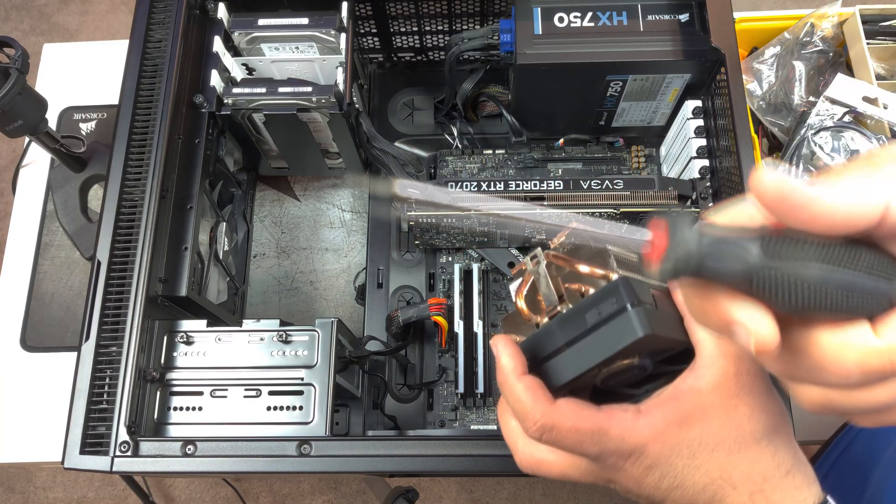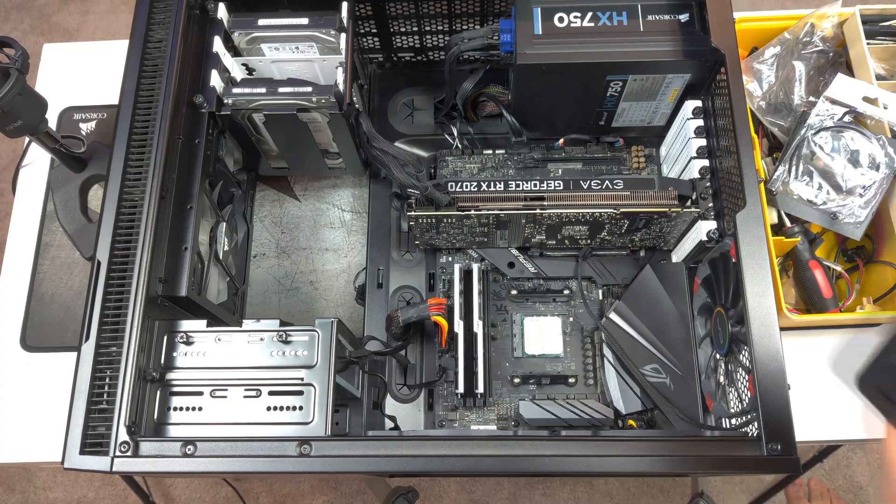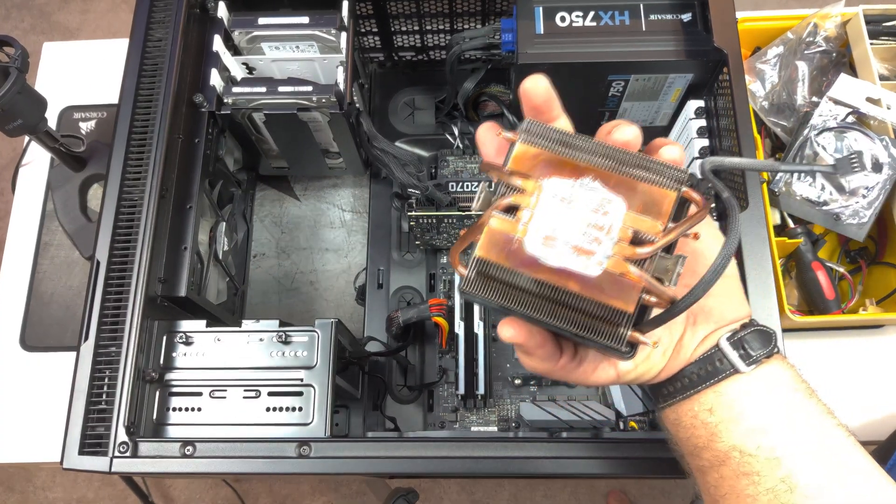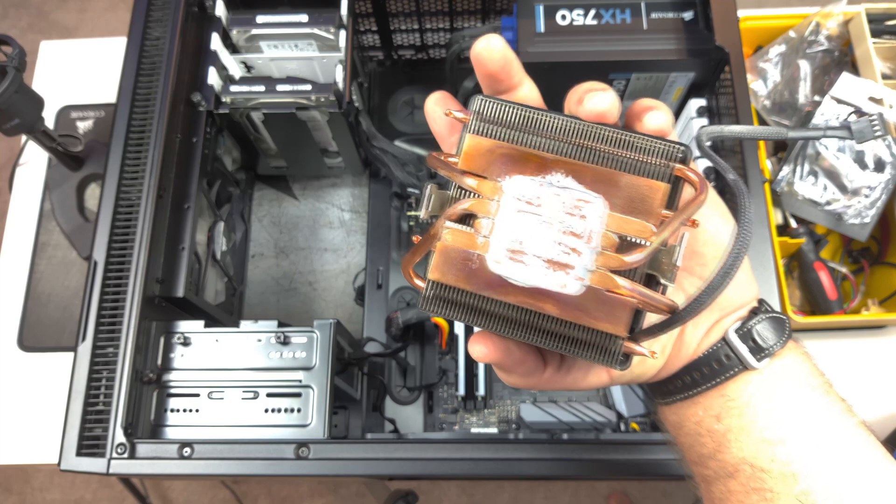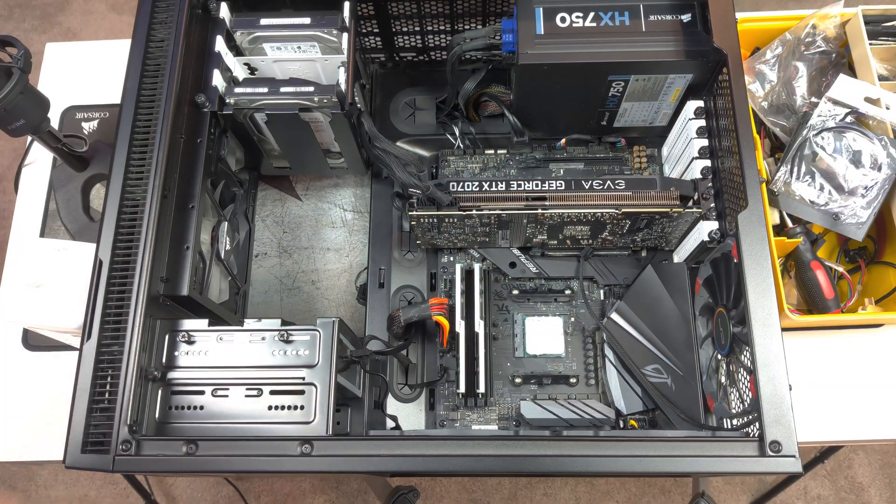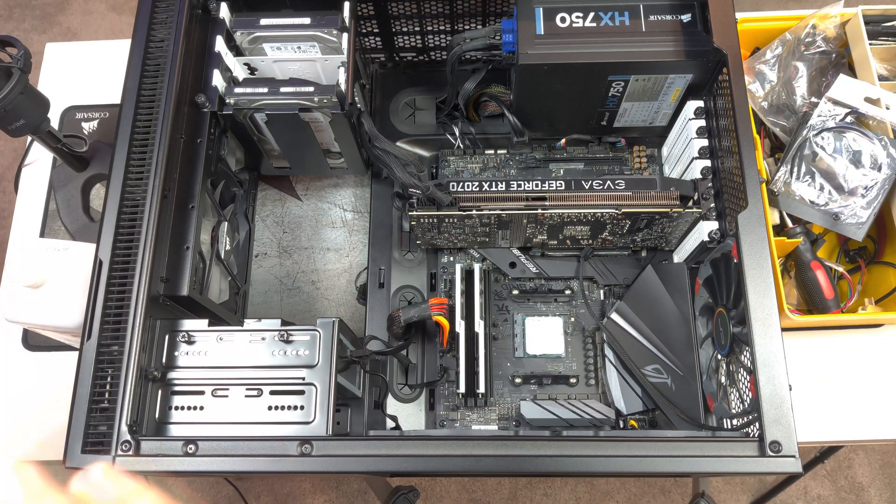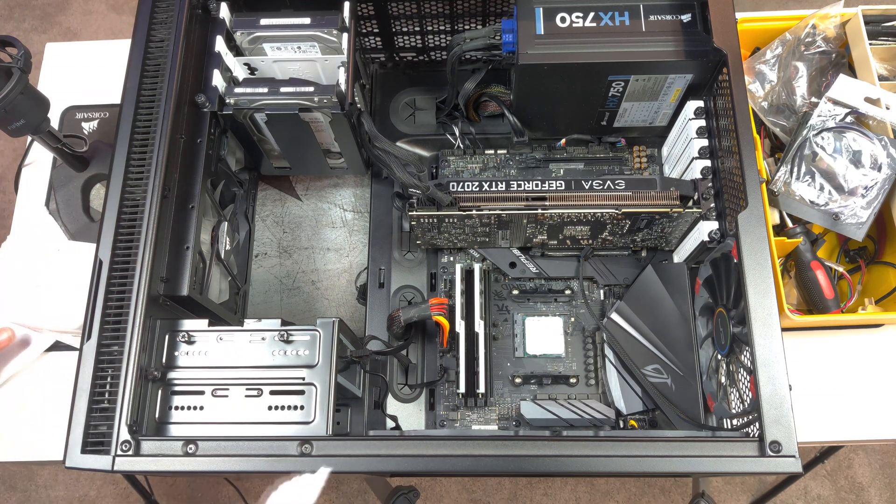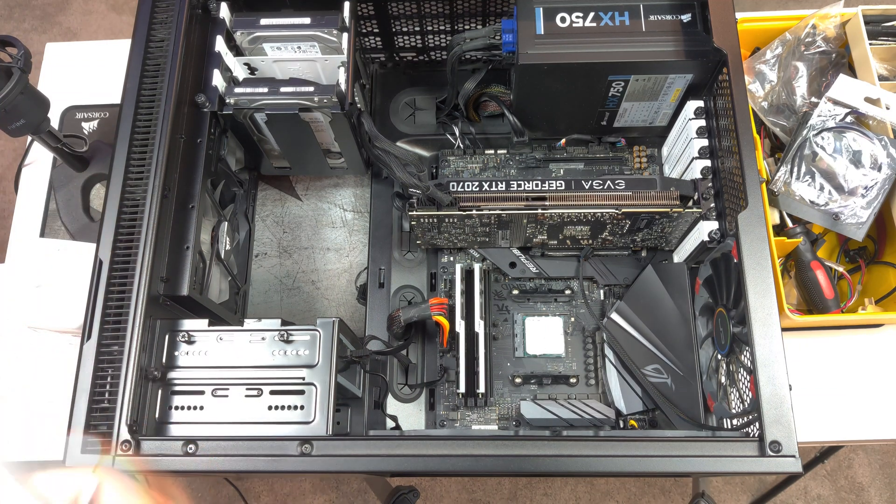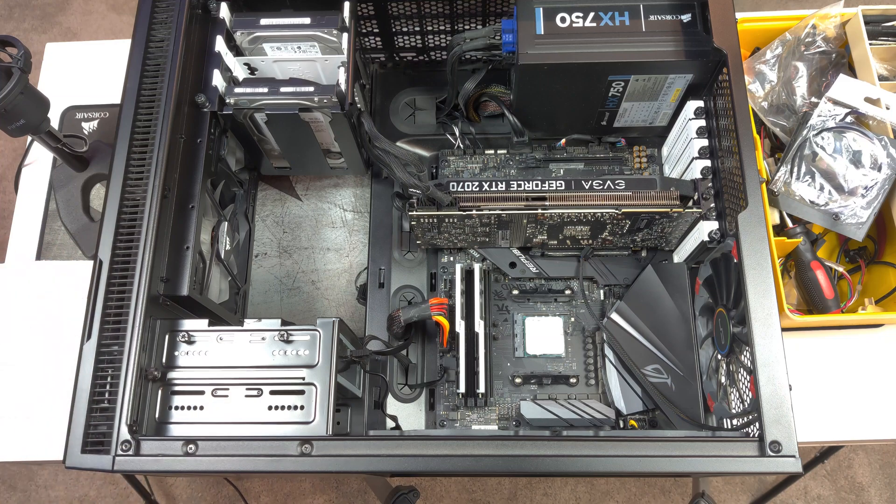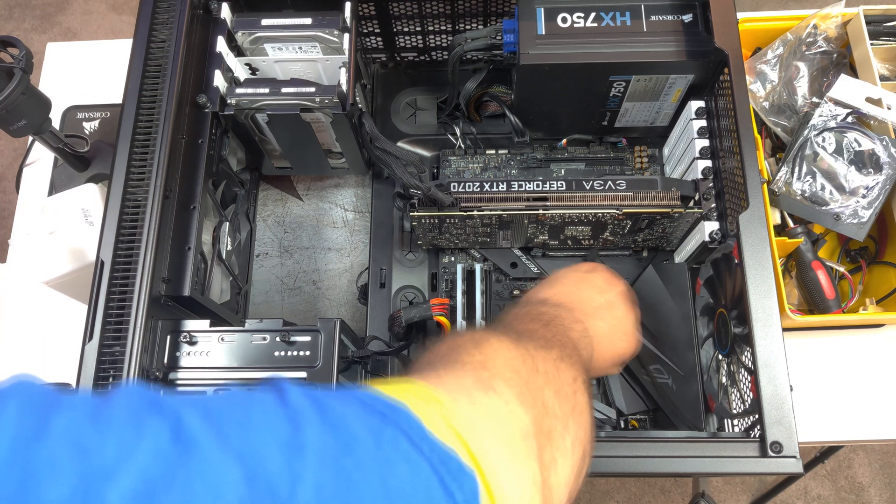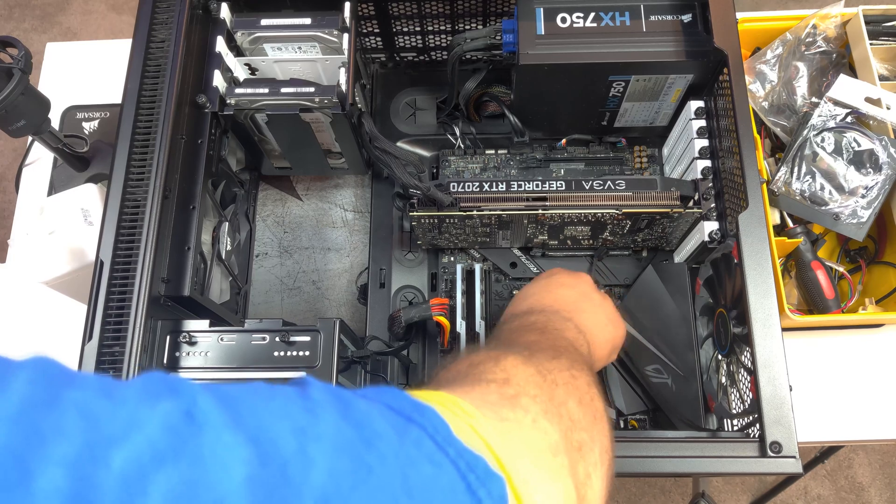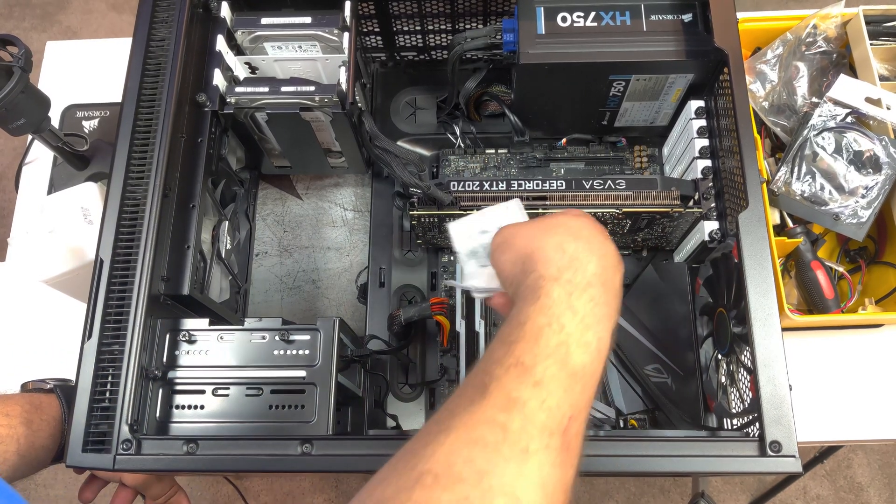Sometimes you need to enlist the help of a screwdriver. And you can see all the discoloration. This cooler has been working overtime. Our next step is to clean off all of the old thermal paste off of the CPU. And what I'd like to use to clean off the CPU is 91% rubbing alcohol. Good old isopropyl alcohol. Rub-y-dub-dub-dub-scrub.